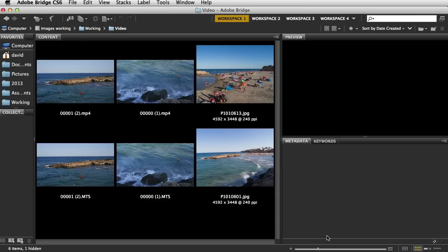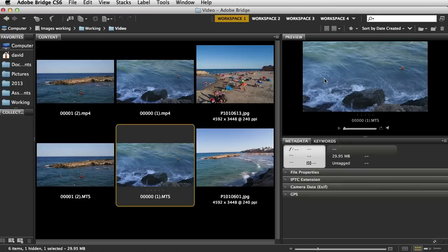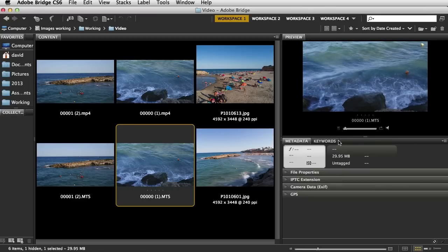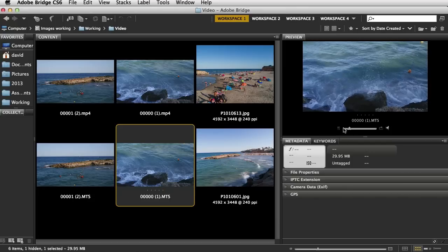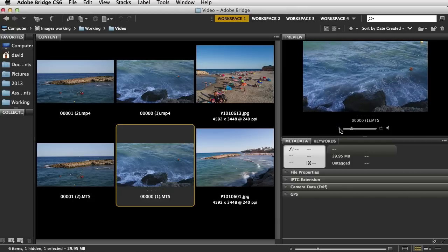Starting off, we are in Photoshop CS6, we're in Bridge. These are some video sequences here. If I click on one, you'll notice the preview window, you've got a play button there, so you can actually view the video from Bridge itself.